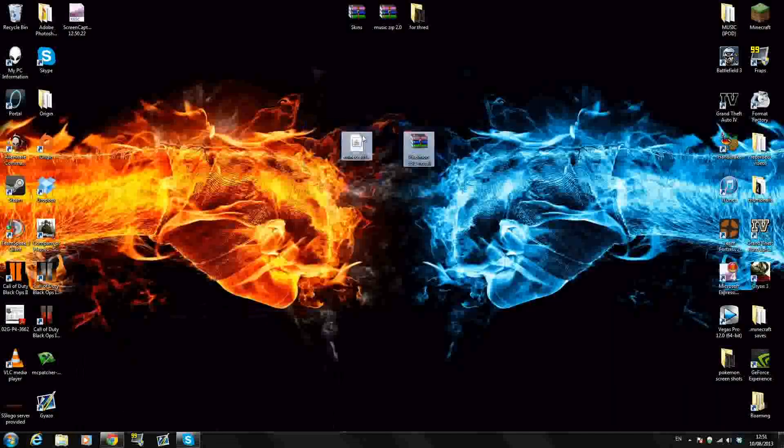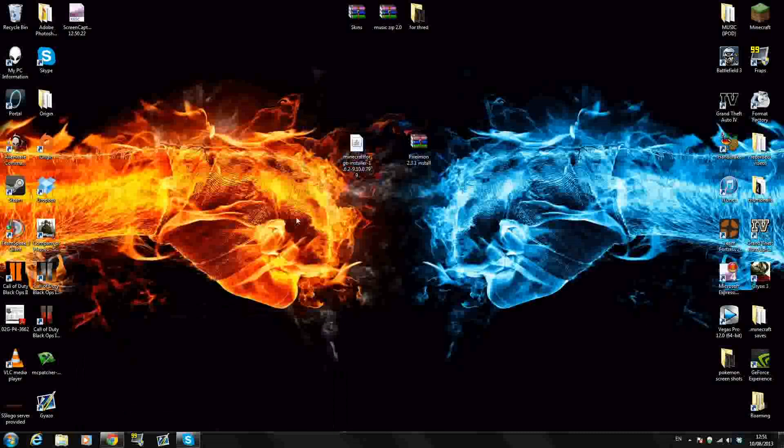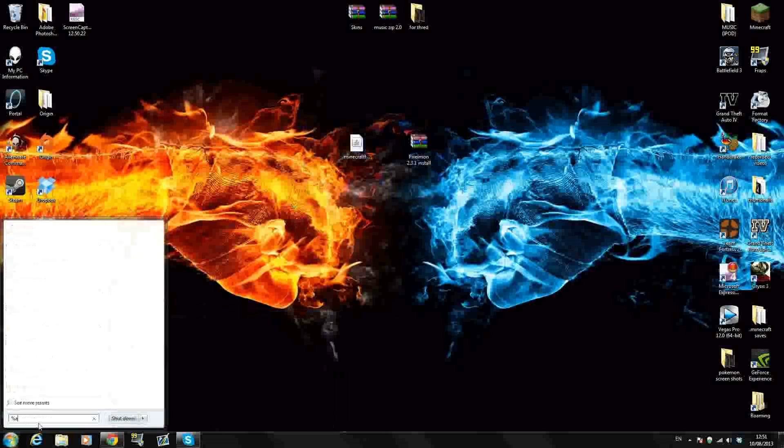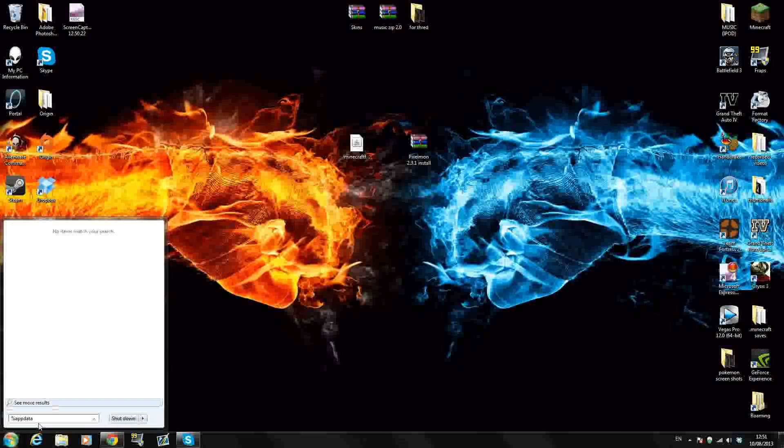Once you have the two downloaded, drag them out into your desktop like I have right here. The first thing you want to do is back up your Minecraft as usual, even if you're playing on 1.5.2. It doesn't matter, even if you have a fresh brand new Minecraft, then you don't need to worry about this. But if you have any mods installed or anything like that, you need to back up your Minecraft.